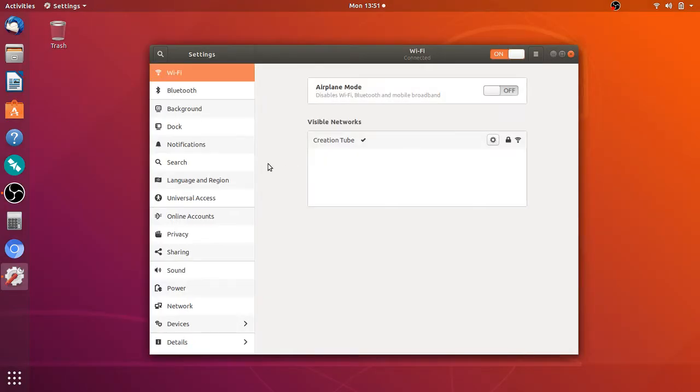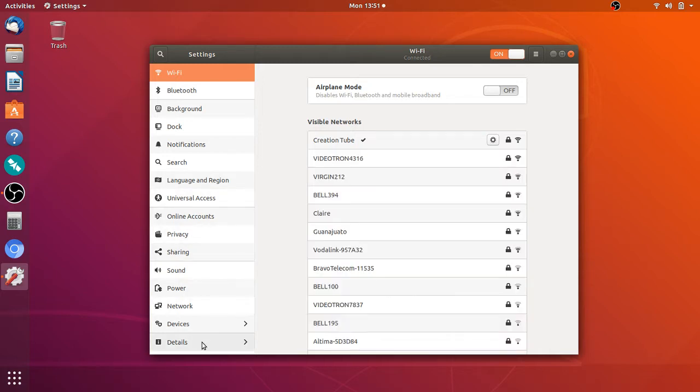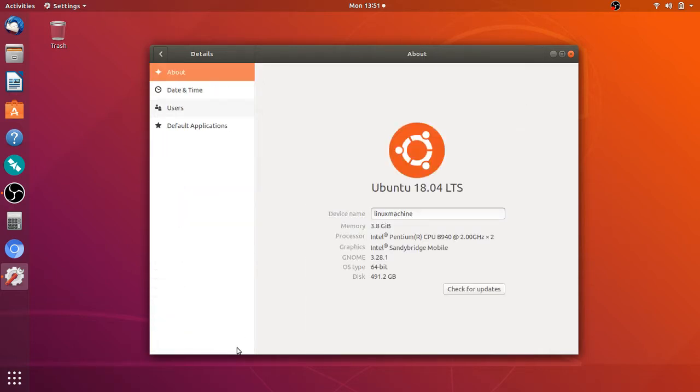What you need to do simply go into the bottom and click on details. Here in about you'll see Ubuntu 18.04 long-term support in my case and you click check for updates.